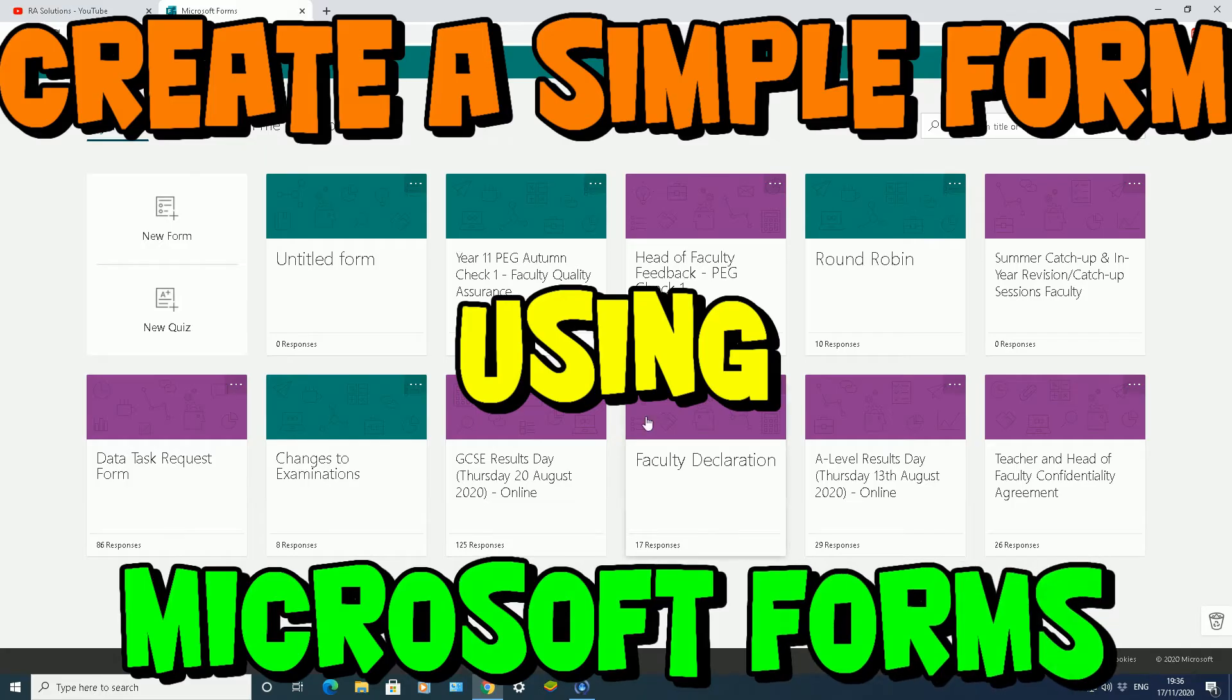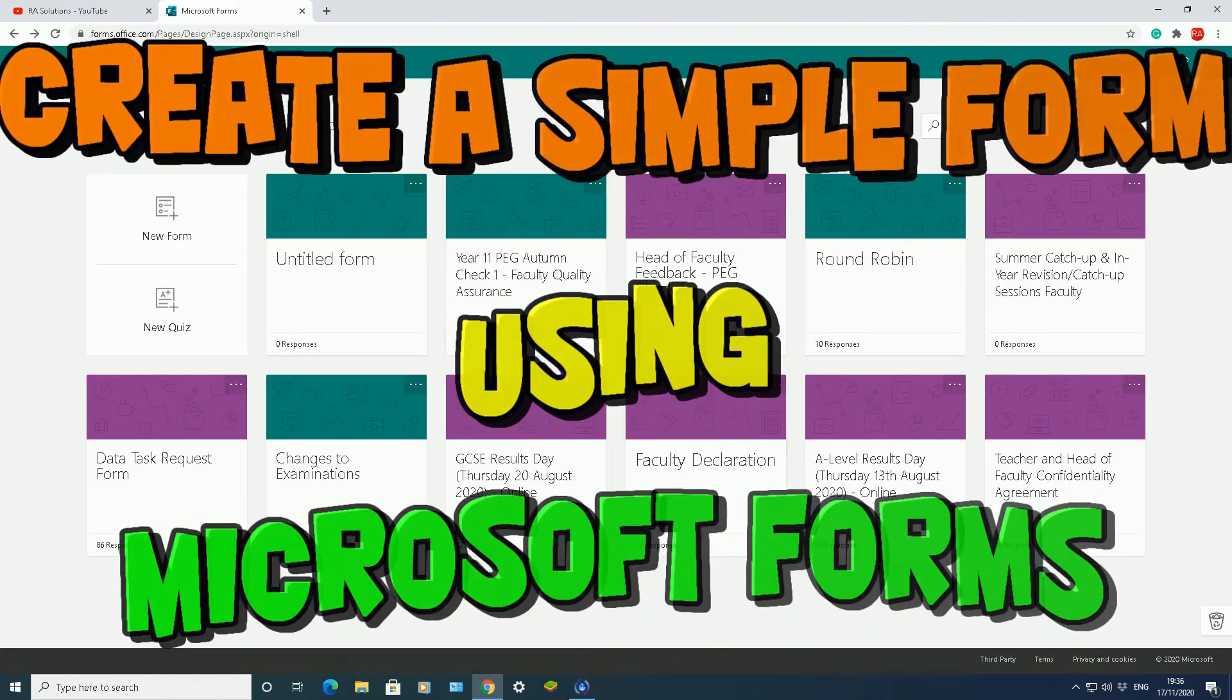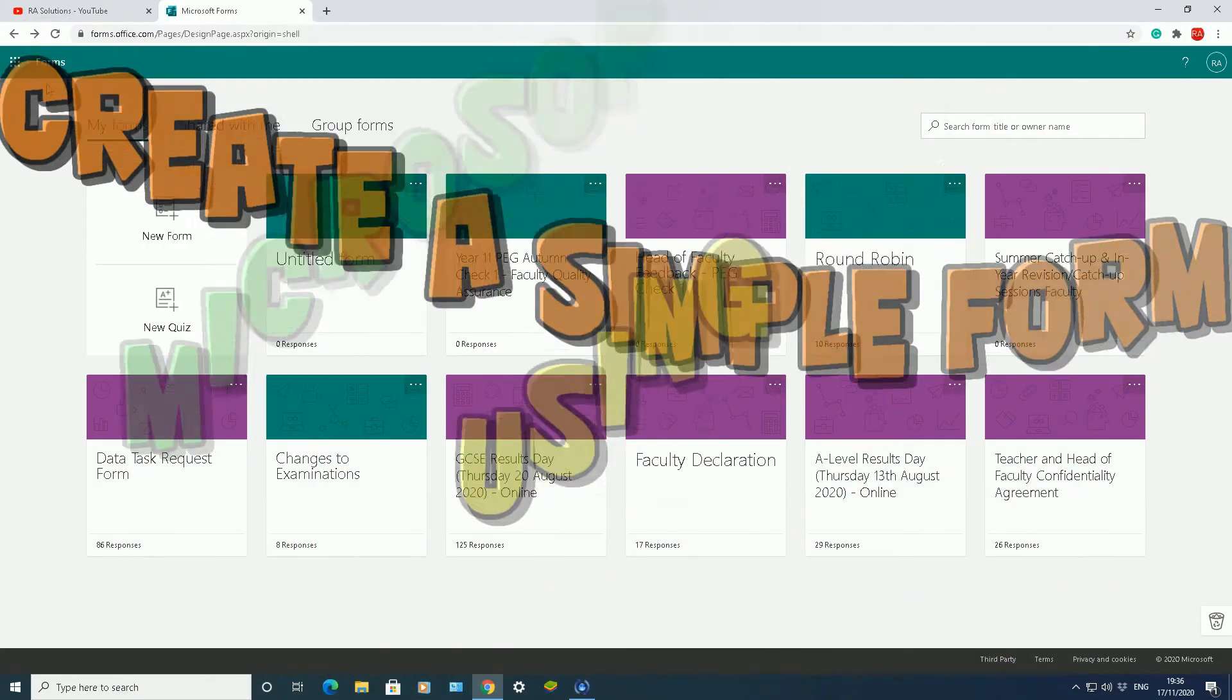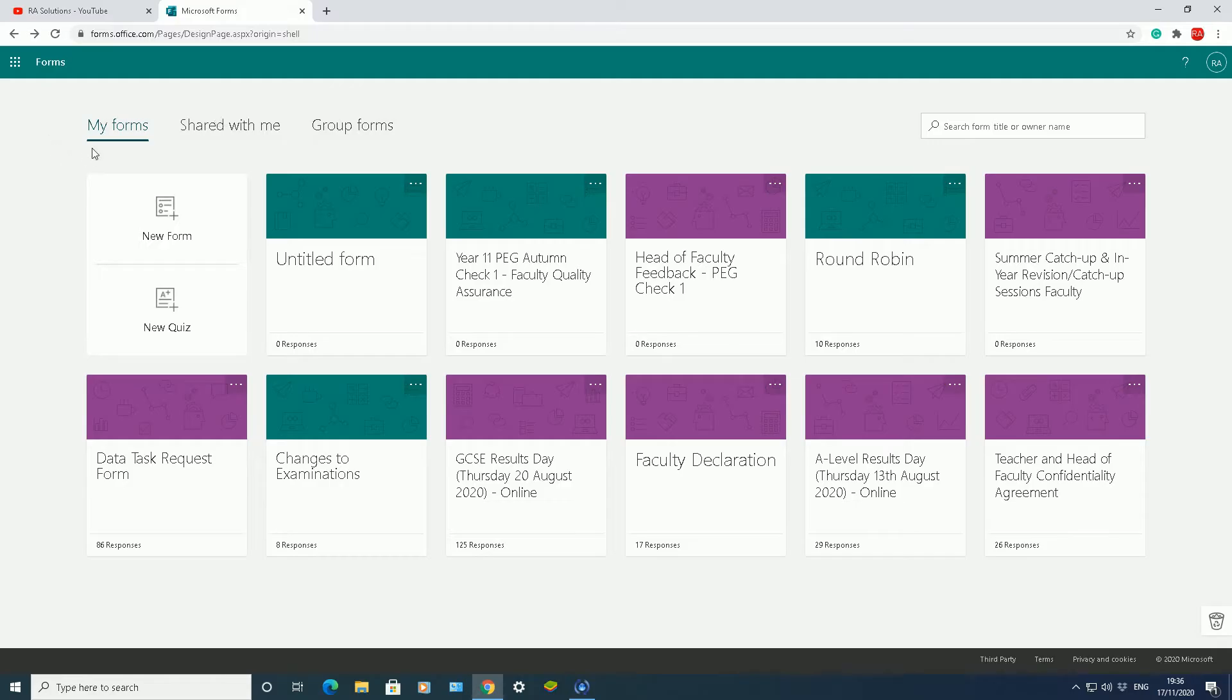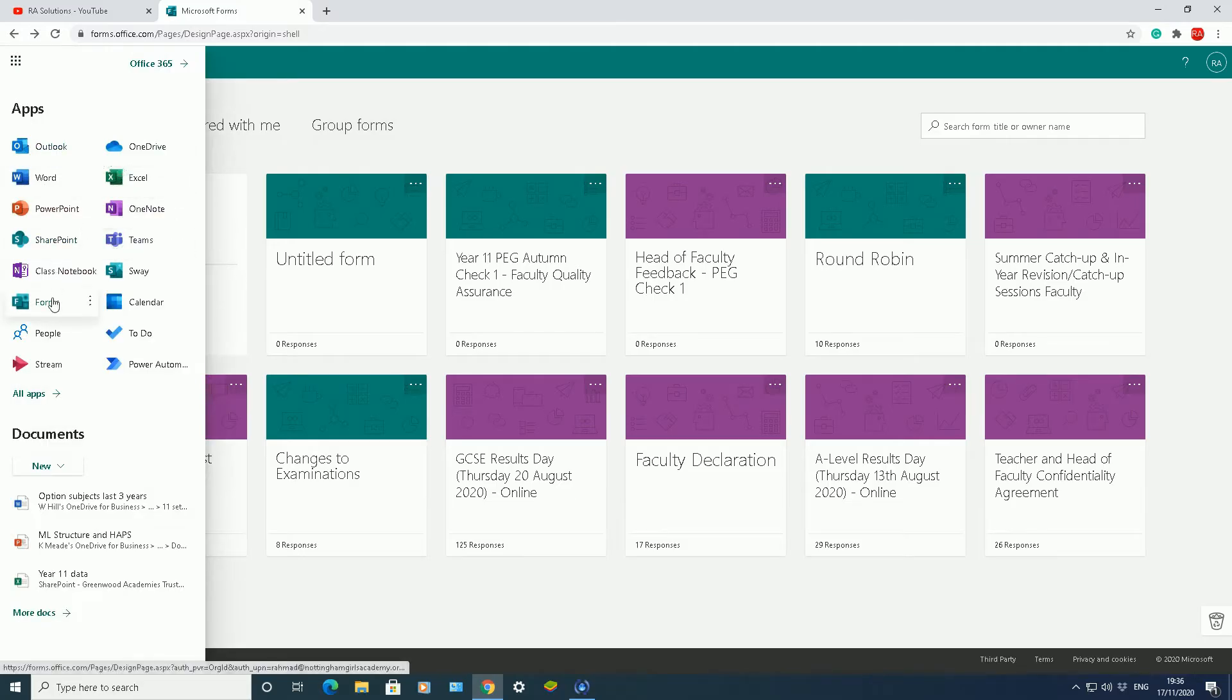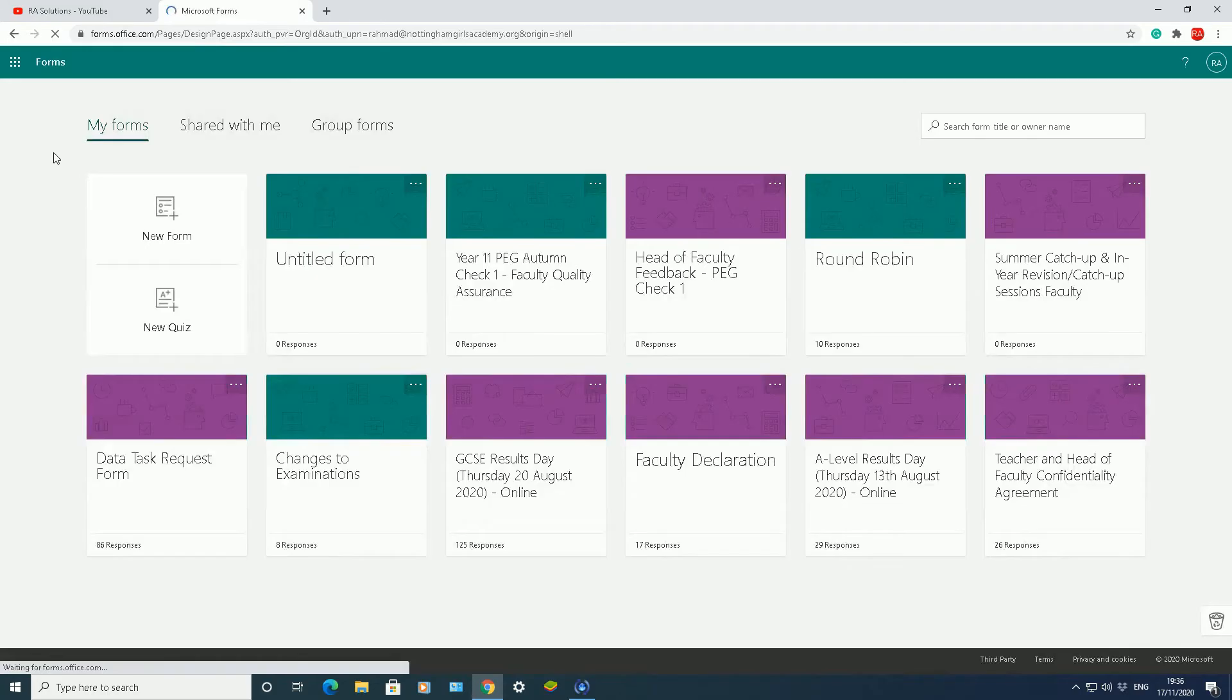The first thing you need to do is open up Microsoft Forms. I have Microsoft Forms opened in Google Chrome browser. On the top left you see this waffle icon. If you click on that, you can see all the different options you need. In this case, I need Microsoft Forms. So we'll open up Microsoft Forms.